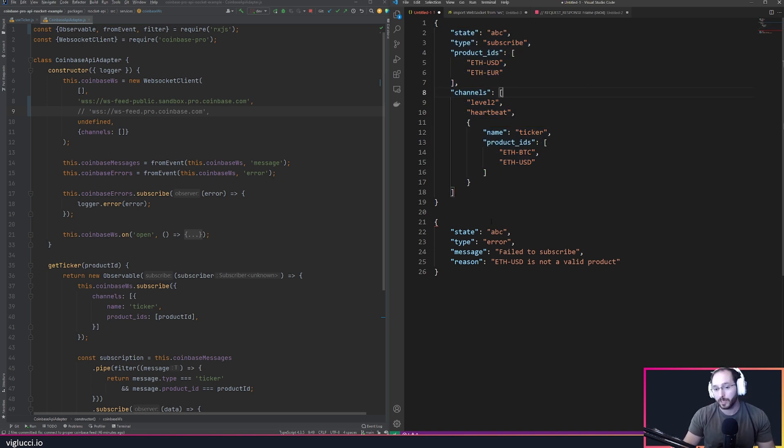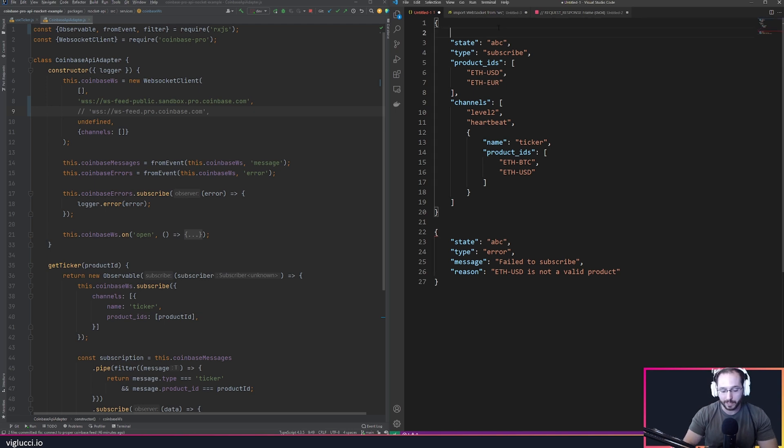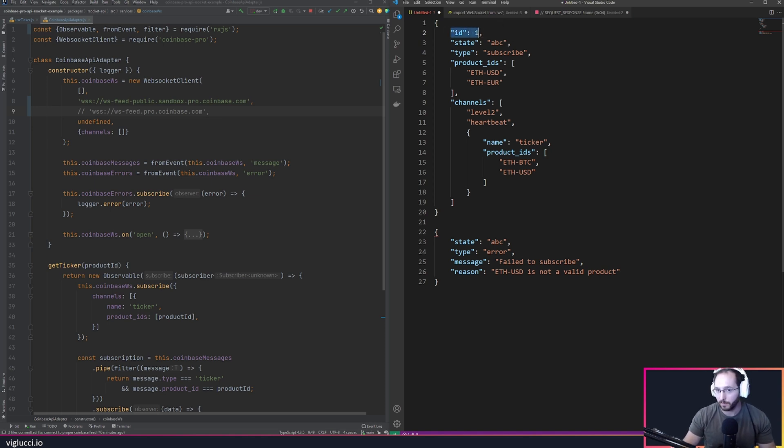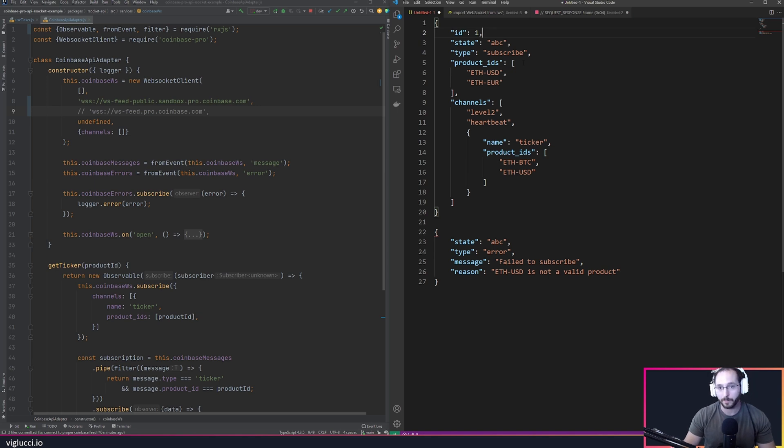Another way to do it is you could use an ID, so ID 0 or ID 1 etc, and then the server would send you back the same ID you sent them so you know what relates to what.